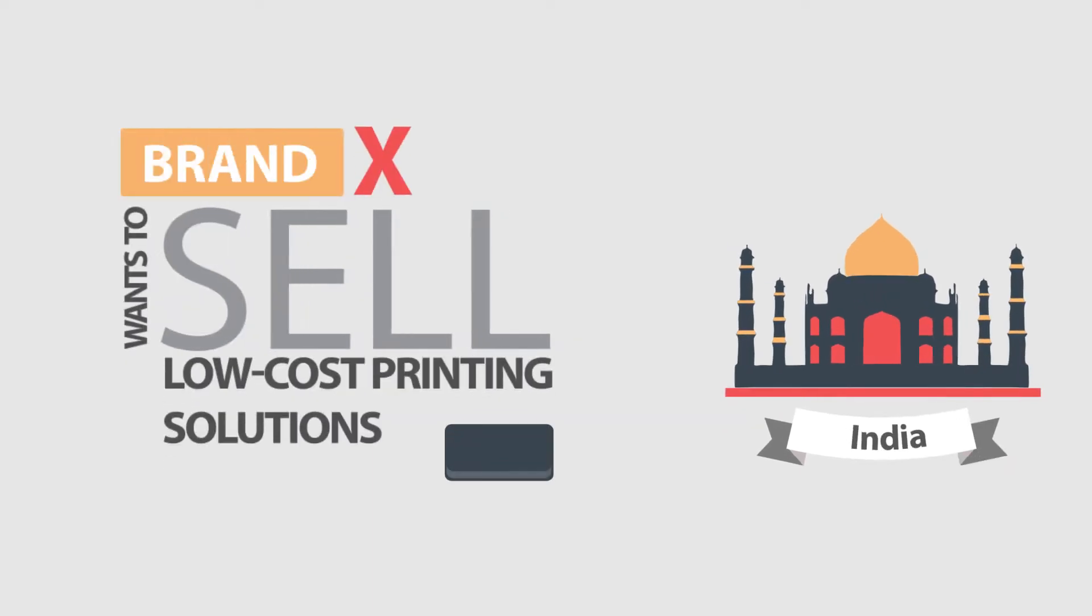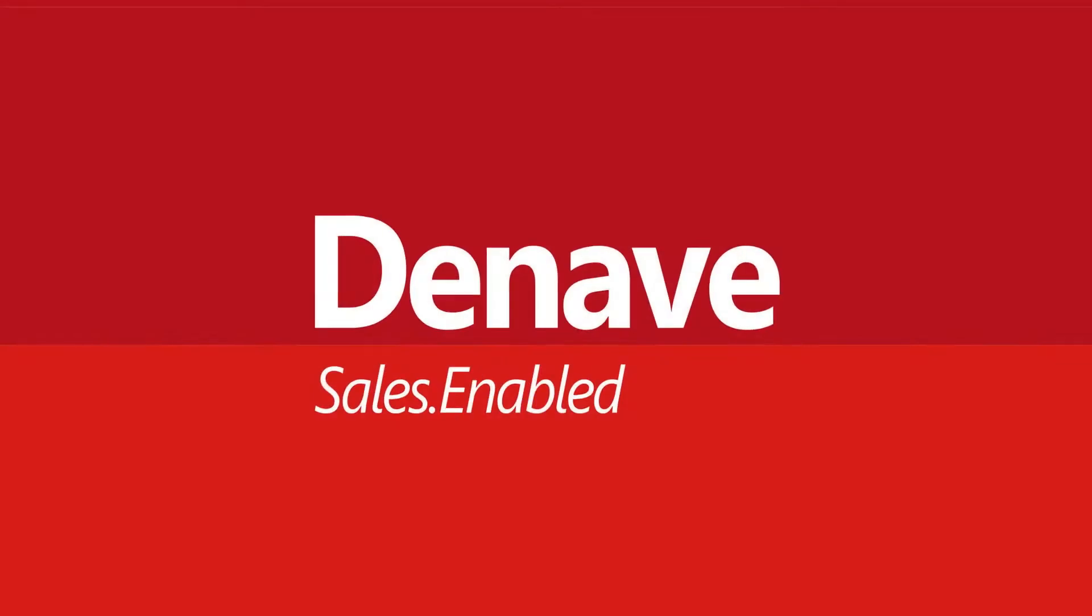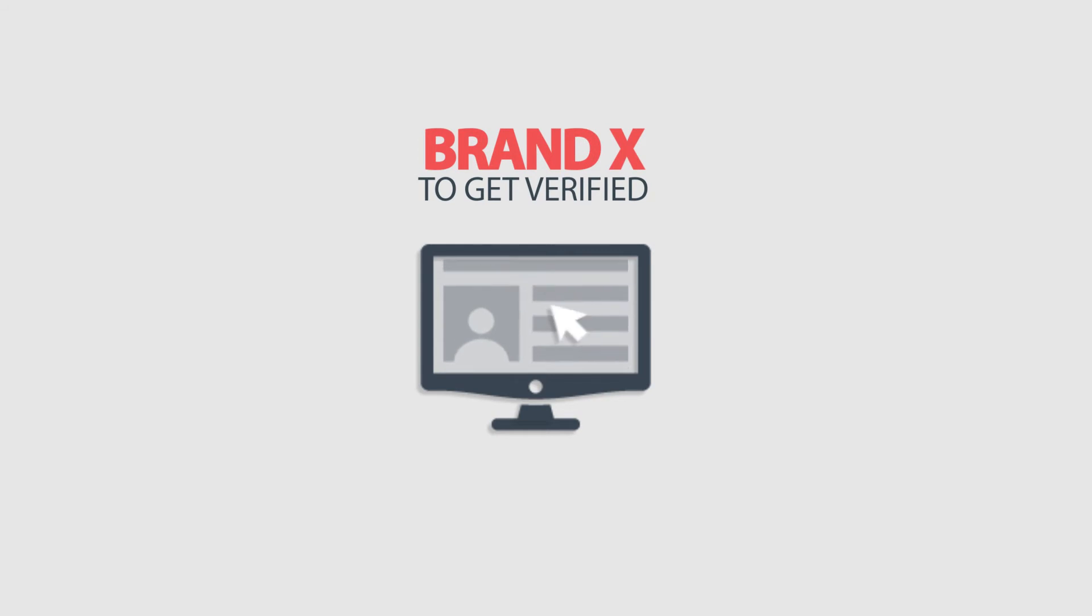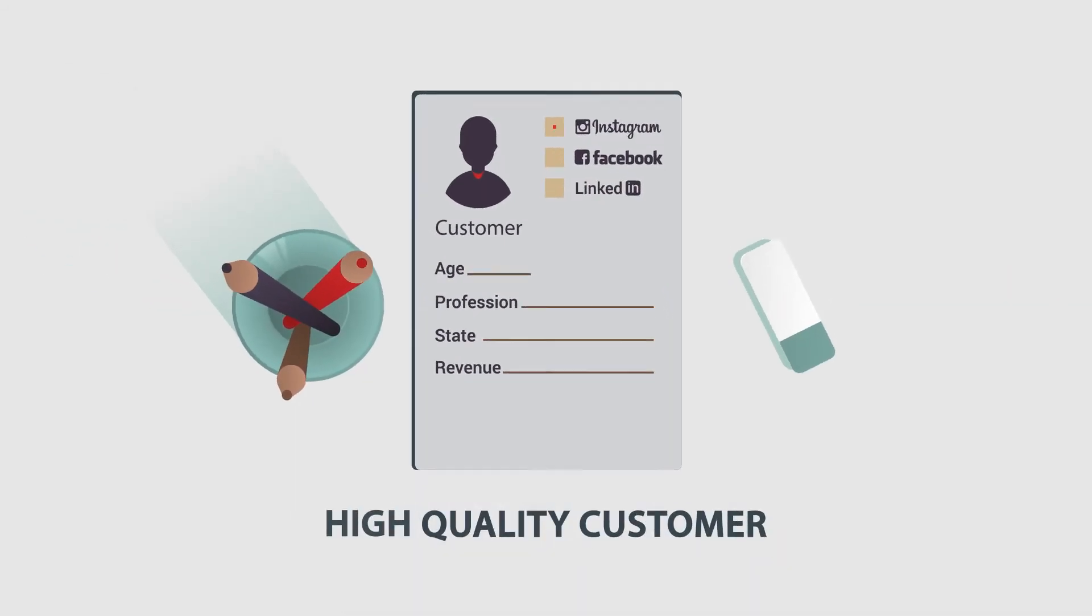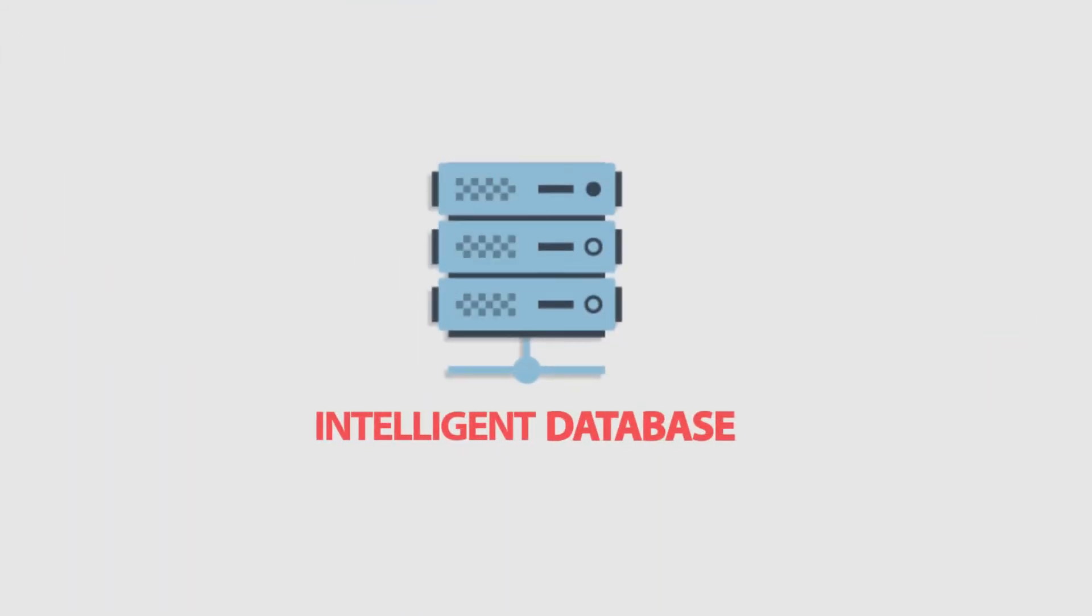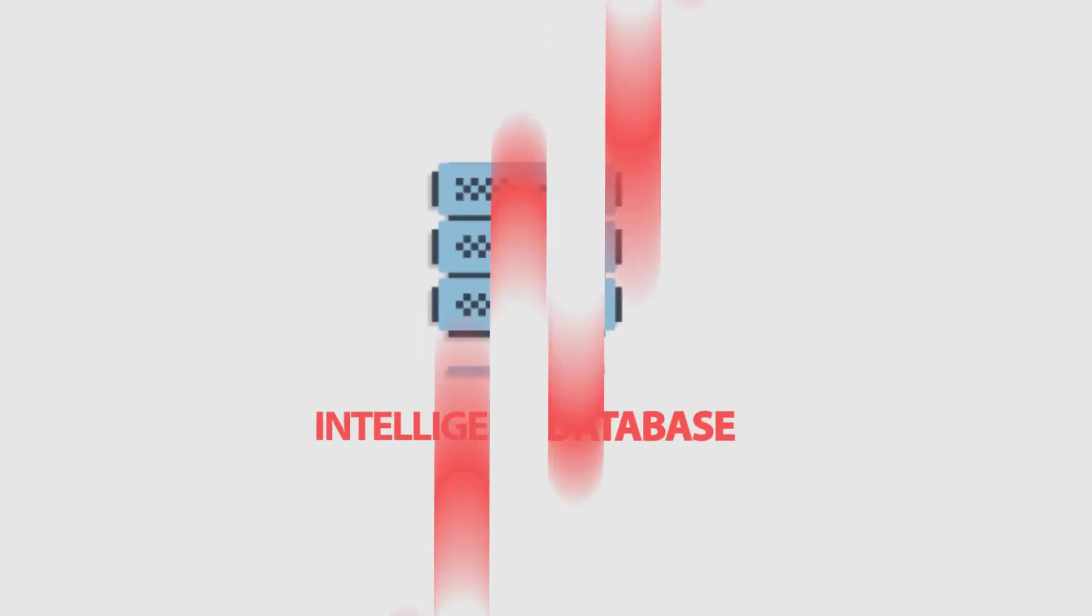Brand X wants to sell low-cost printing solutions in India. Deneve enables Brand X to get verified high-quality customer data through its intelligent database service.